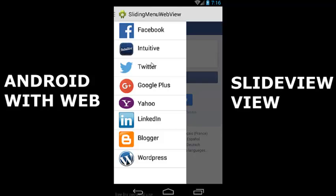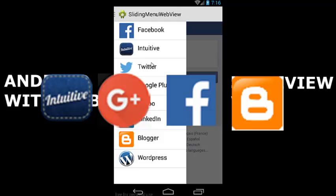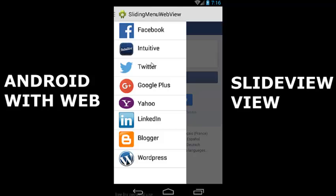I have the drawable resources that I used in this project right on your screen: the Blogger, Facebook, Google Plus, Twitter, and WordPress icons and so on. Let me go to my development environment to show you how to go about it.